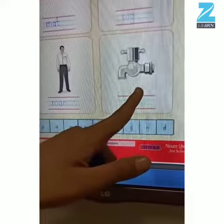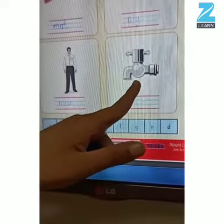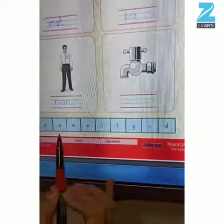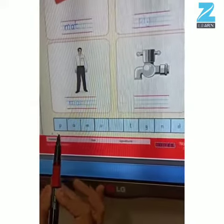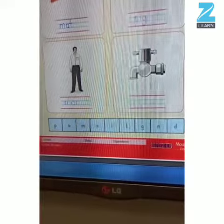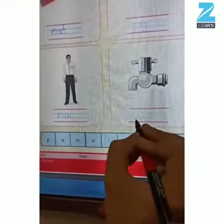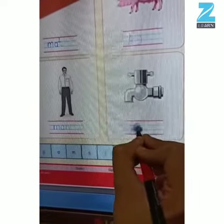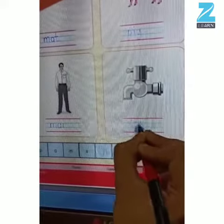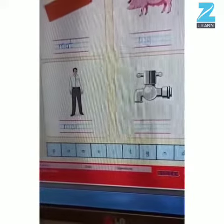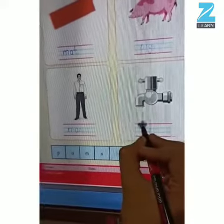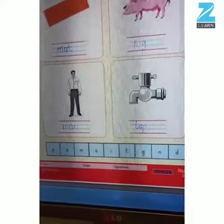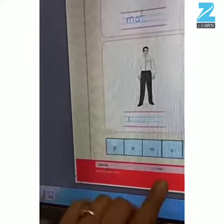And what is this? This is a tap. And how do we spell tap? We'll say t-a-p, tap. Very good children. So let's write down the word over here. We'll write t, a, p, tap. Very good children. And do not forget to write your name and date.